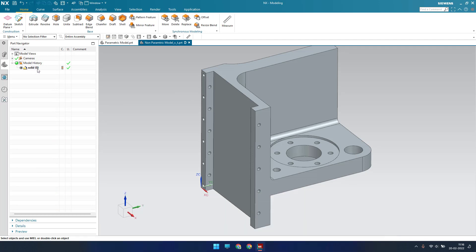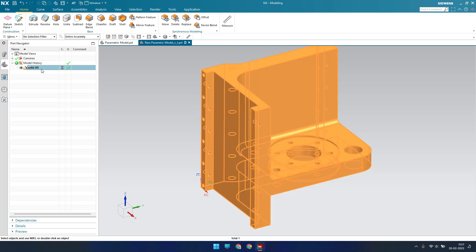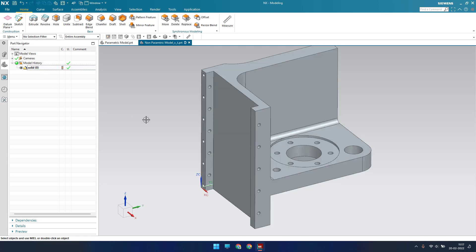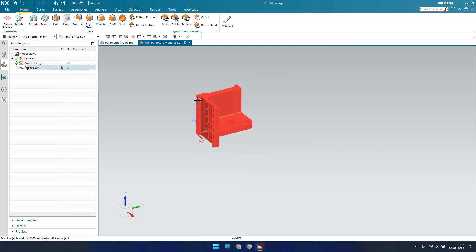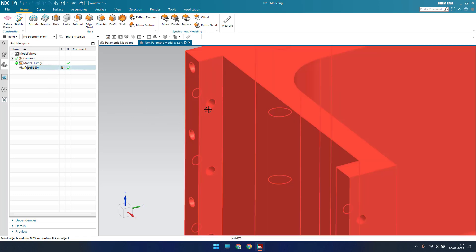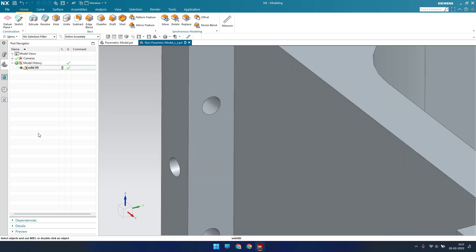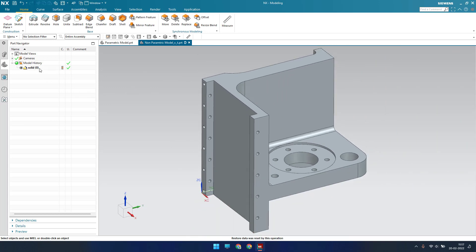When it comes to the non-parametric model, in the model history we cannot see any features — no planes, no sketches, no other features. Only one solid body is available. If you want to modify it, that is not possible. For example, if there is a hole and you want to increase its diameter, you cannot edit it using a feature. That is the main difference between parametric and non-parametric models.